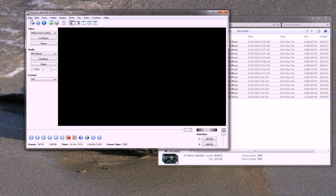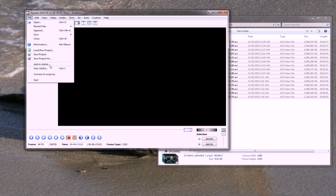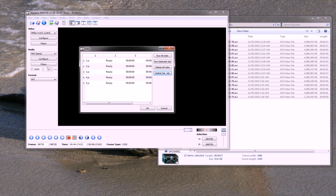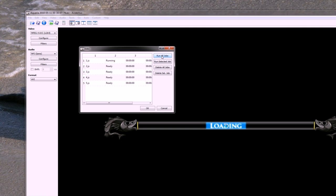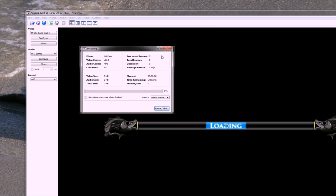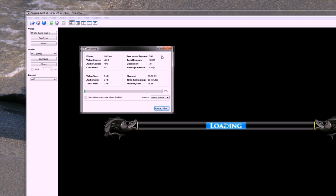So I can just go file, new job list, and just click on run all jobs. And bang, that's it. It is now encoding, and in not very long, maybe 11 minutes on my computer, I will have five perfectly organized files ready to upload to YouTube.